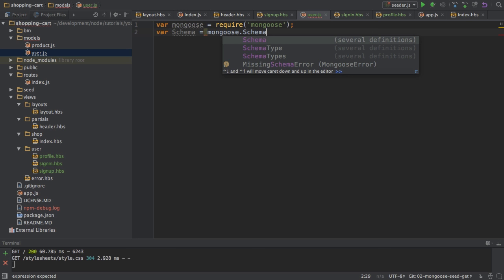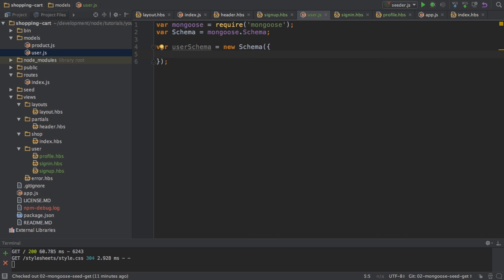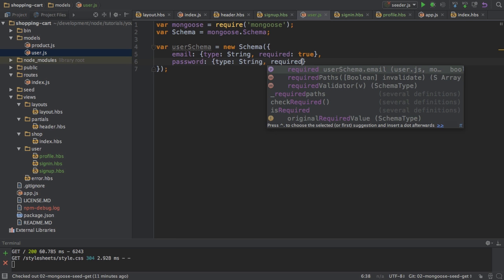And then I will define my model here, so the user schema first, which will be a new schema to which I pass the definition as a JavaScript object like we did it for the product model. My user will have an email which should be of type string and which will be required. And my user should also have a password of type string which should also be required.